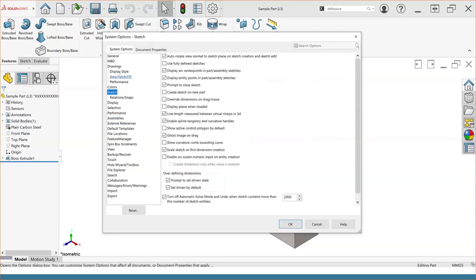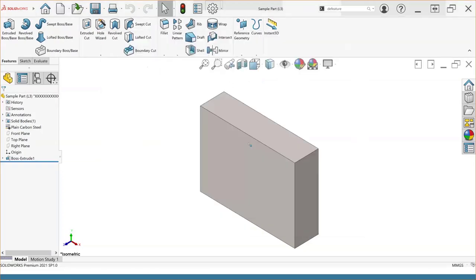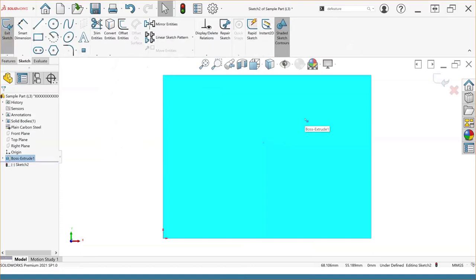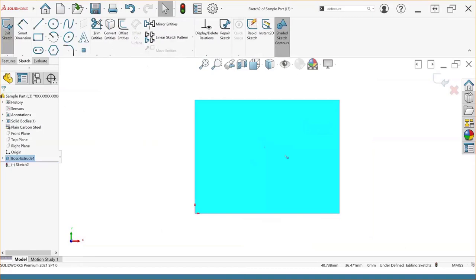Now looking at stuff to optimize our workflow. Here in the sketch section of the system options, we have an option called 'Auto rotate view normal to sketch plane on sketch creation and sketch edit.' I definitely recommend turning this on because it helps with the whole sketching process. With that option enabled, whether I create a new sketch or edit an existing sketch — say I create a new sketch on this face — it's going to automatically take me to a view normal to that sketch plane so I can work within the bounds of my sketch plane and know exactly where I'm at.